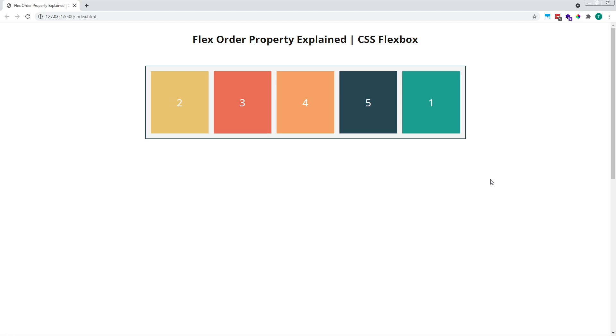If we look in the browser, we'll see that our first item is now positioned last inside our parent flex container. This is because it now has a positive value, and the rest of the items still have their default order value of zero.